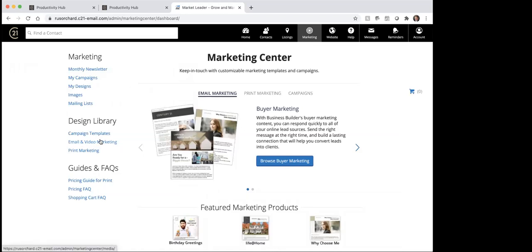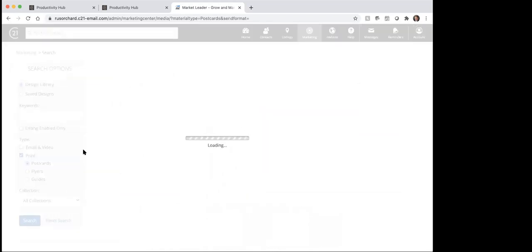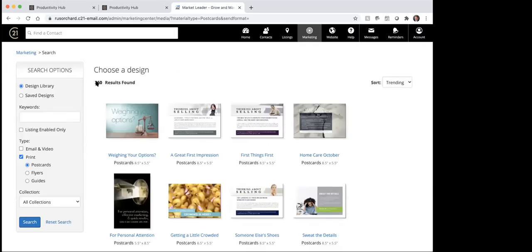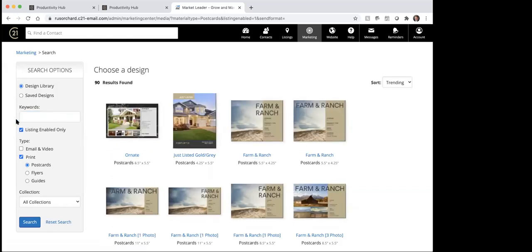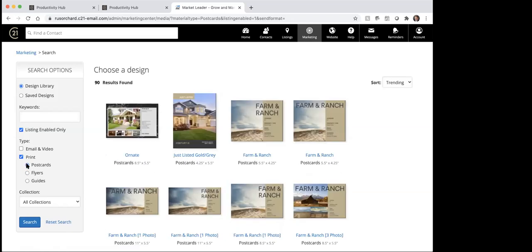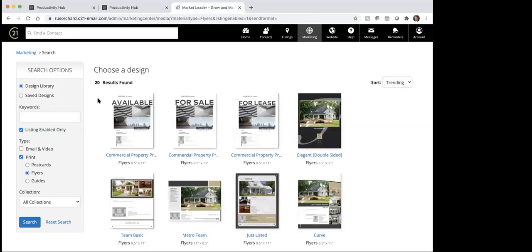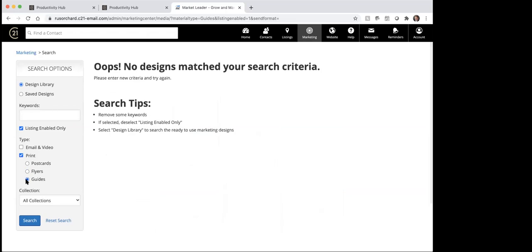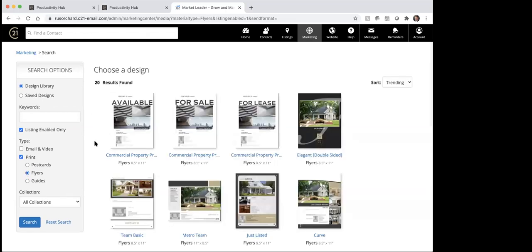So that was the email and video marketing. As far as print marketing goes, if I click on the print marketing, you can see there's 360 results to choose from. Same thing — I could type in some keywords here, or I can do listing enabled. On the print side, this would be postcards — or I can change it to be flyers and there are 20 of those available. So there's 90 postcards available, but if I wanted to use a flyer there's 20 of those available.